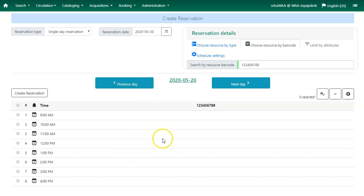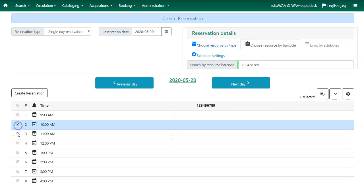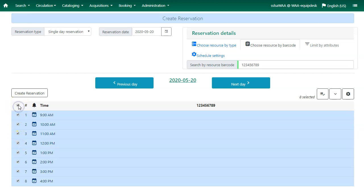The schedule will display the resource availability for the chosen date. Check the boxes to pick a reservation time. You can select the top box to select all day.